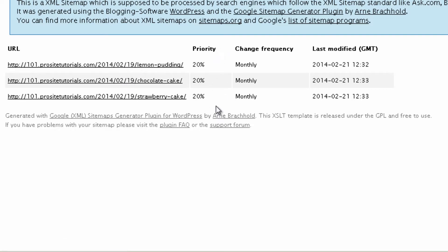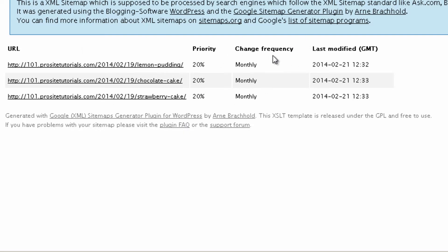The priority, which is the importance that they are given to the pages. Also, change frequency and last modify. This is the last time that I modified this page on my website. So this is exactly how the sitemap looks like.